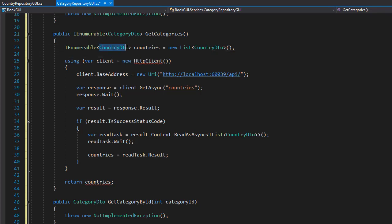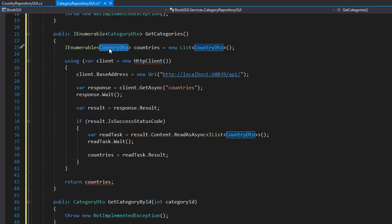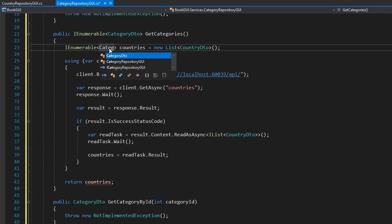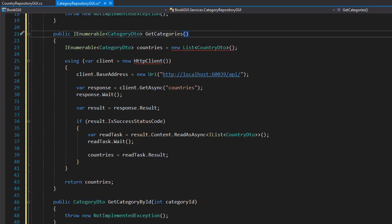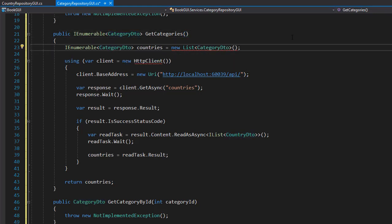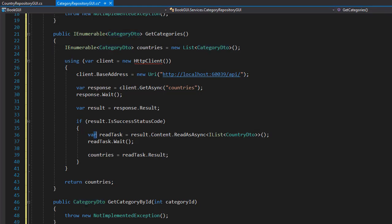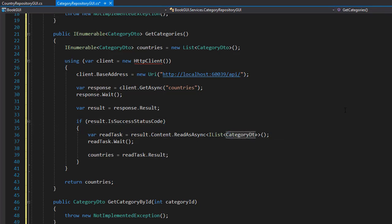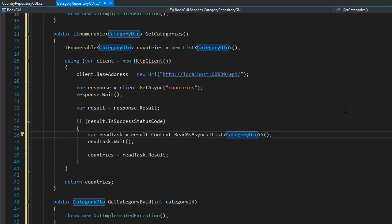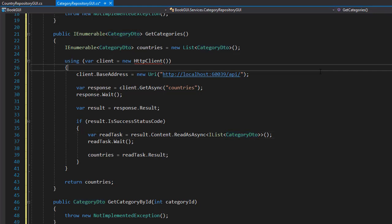So let's make a few changes. First of all, we don't want country DTO to be returned from this method, we want the category DTO. So that's going to be the first change. I'm going to copy that and also create new list of type category DTO, and I'll replace down here where we read the task. We will not be reading the content of country DTO list but category DTO list.